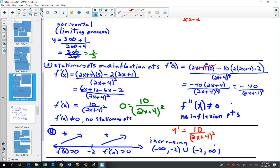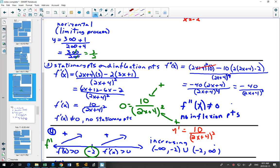There are no maximums, minimums, or stationary points of inflection. That doesn't mean you can't still do the sign diagram, because in the sign diagram we also include non-permissible values. I put the non-permissible value at -2, then plug values into the derivative for something less than -2 and something greater than -2. Since 10 is always positive and the bottom is squared (always positive), everything in the sign diagram is positive — so this graph is always increasing.